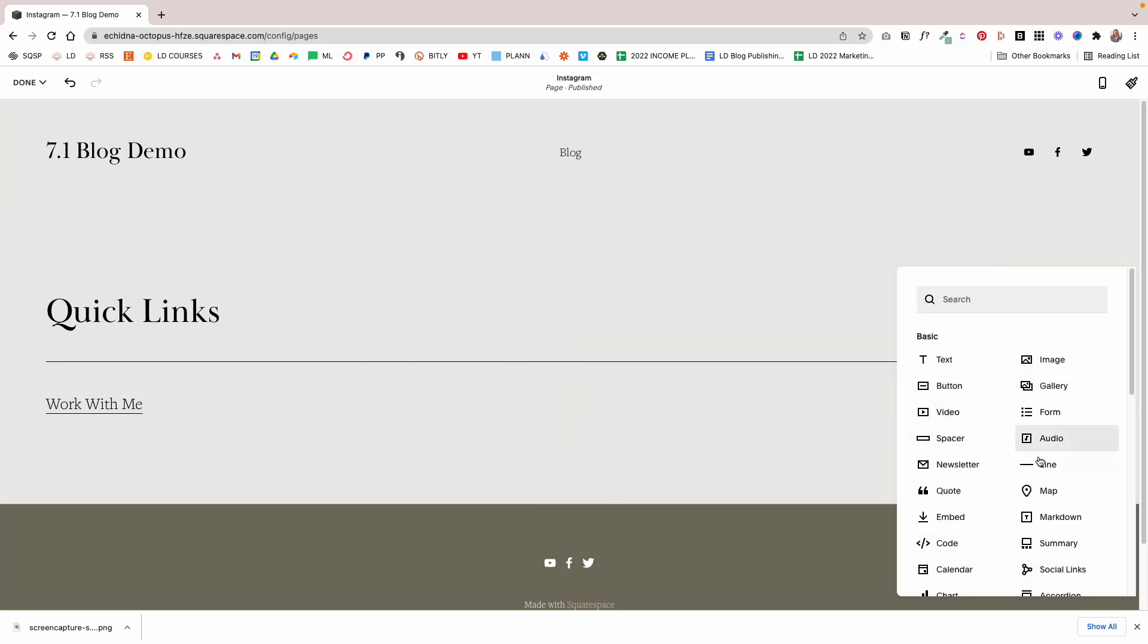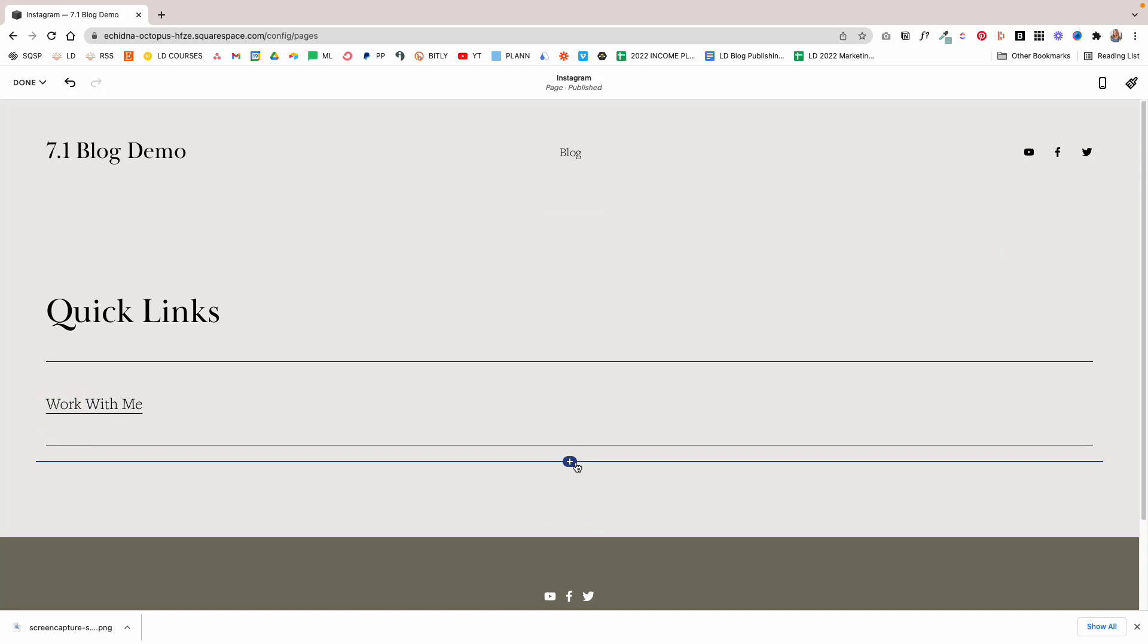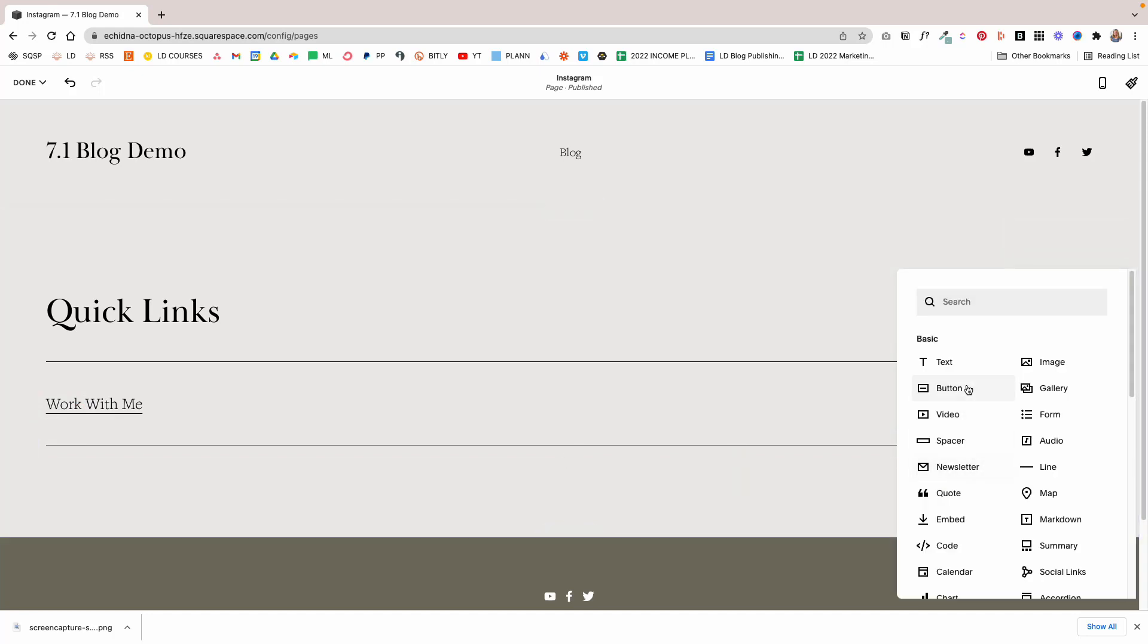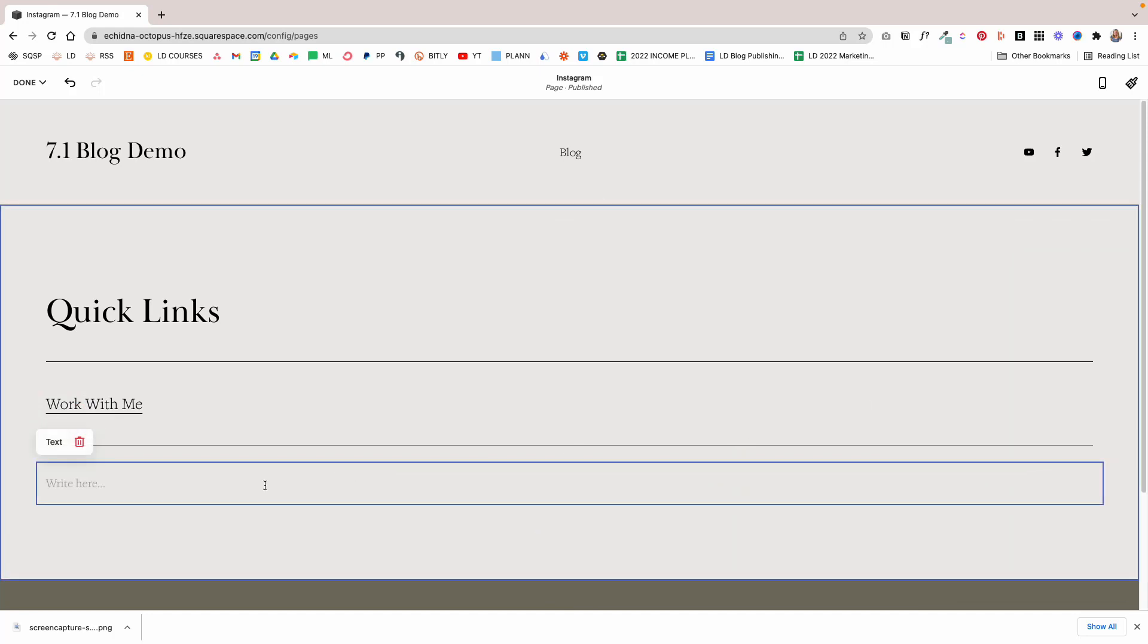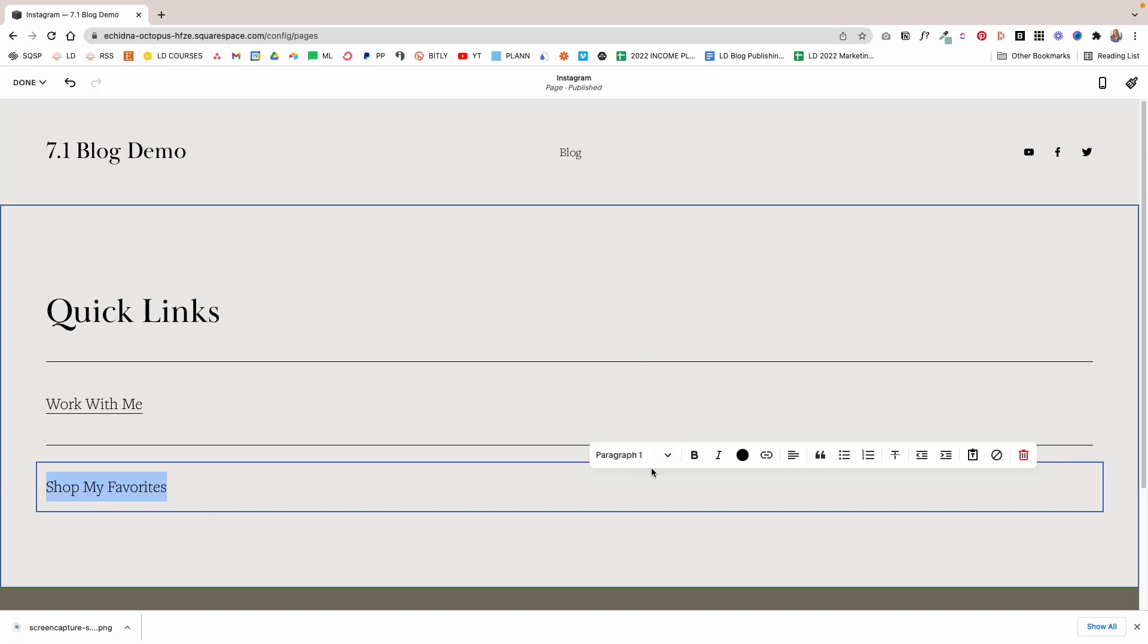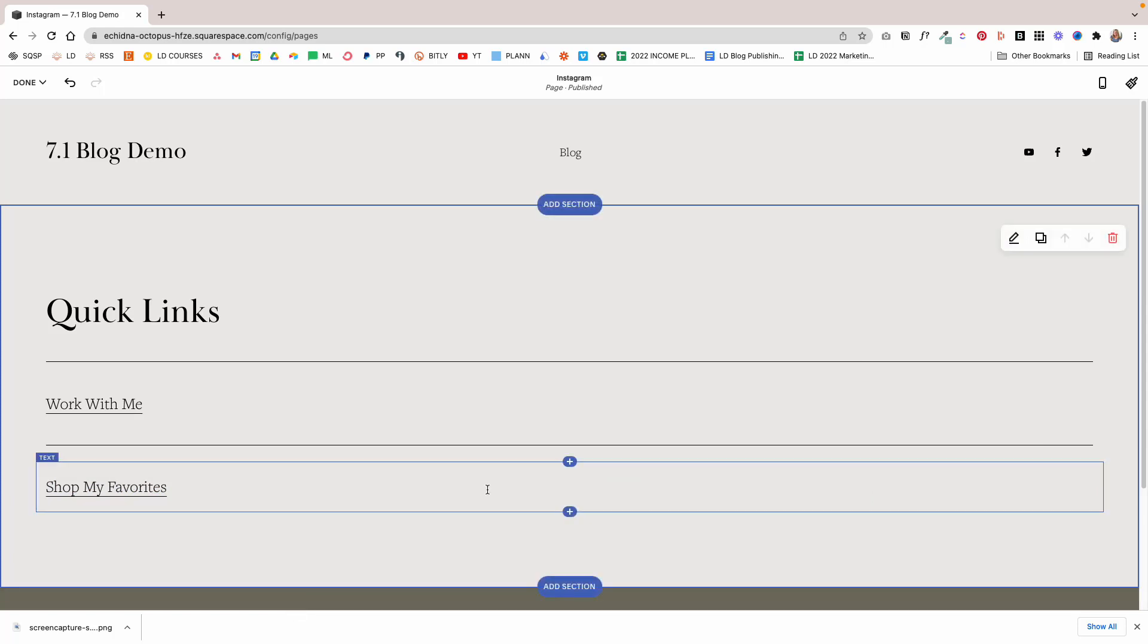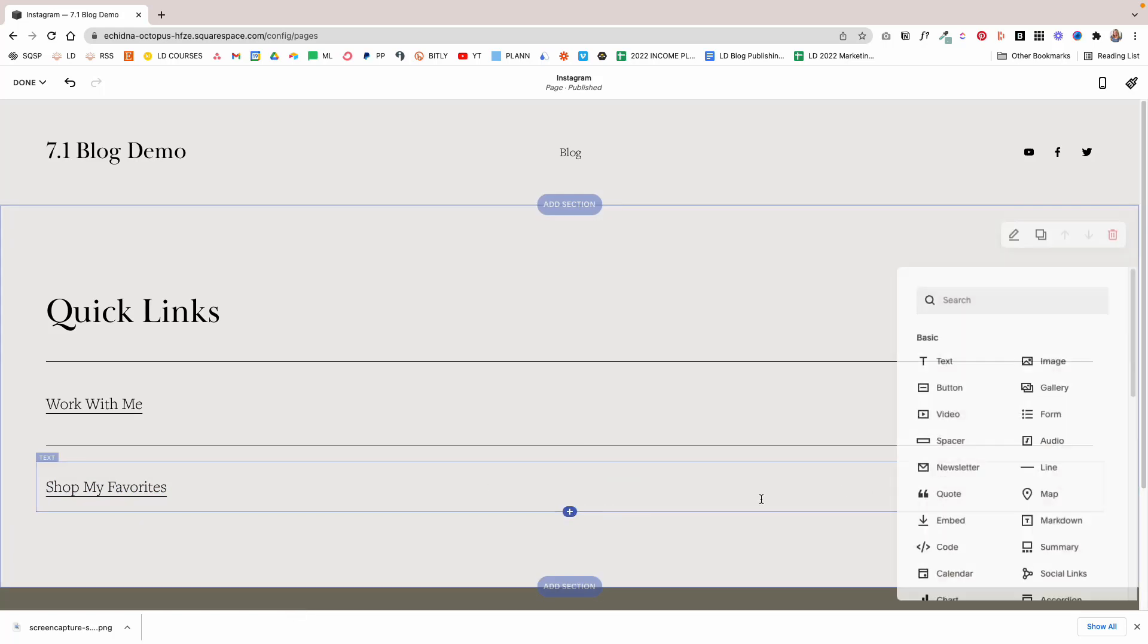Then I'm going to add another line and another text. Let's say we also have Shop My Favorites. Let's say you have an Amazon shop linked up, so I'm going to link this to Shop.